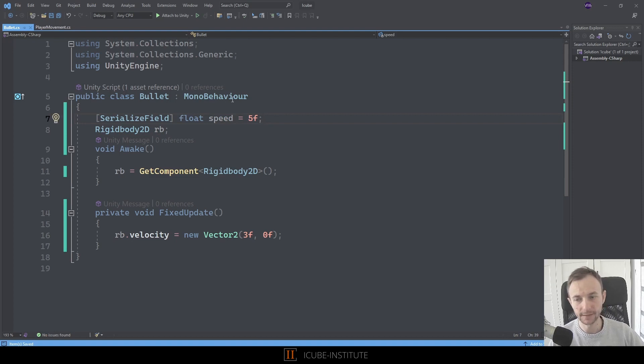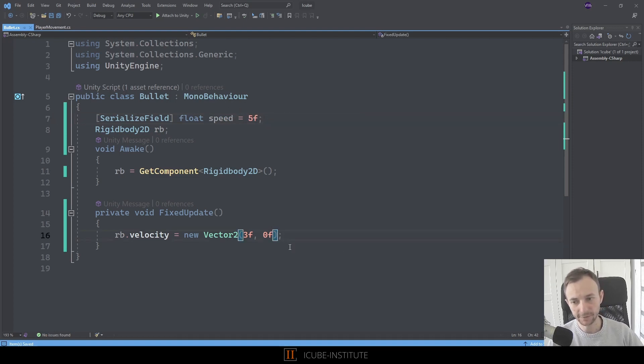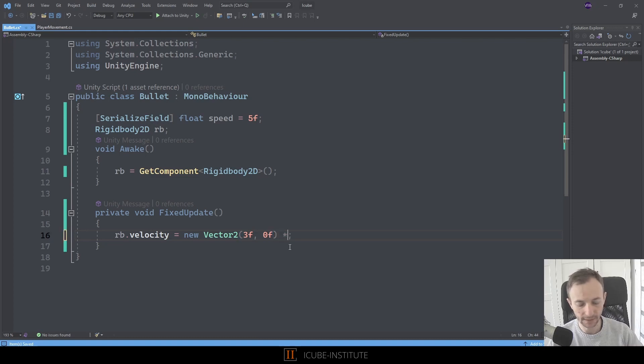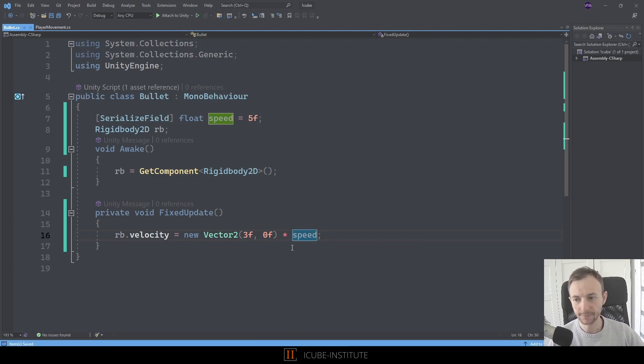Now we can multiply it by the speed and that's it. I can multiply it like that because here is zero all the time, so I don't care about this value.